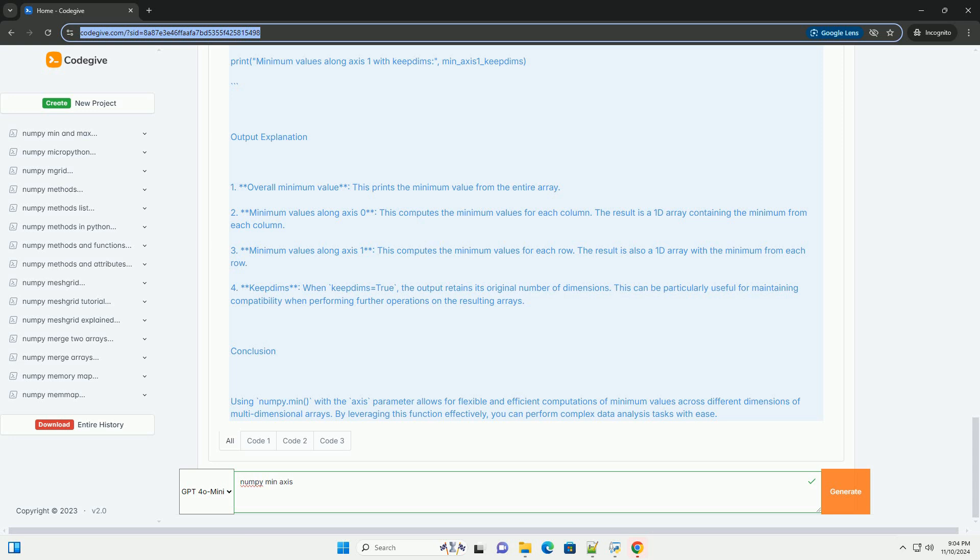Example usage: Let's walk through a simple example to illustrate how to use numpy.min with the axis parameter.